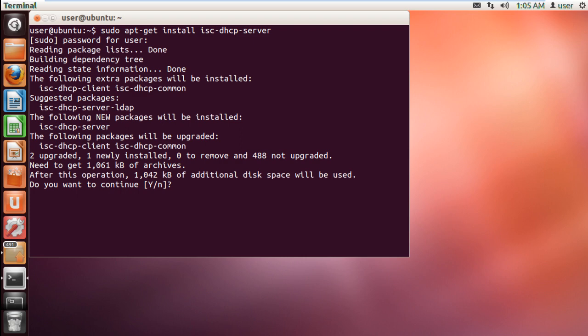Anyway, coming back to the installation, once you have typed in the command and hit enter, you will be asked to type in the password. With that done, all the details will be displayed to you, including what packages will be upgraded and what packages will be installed.